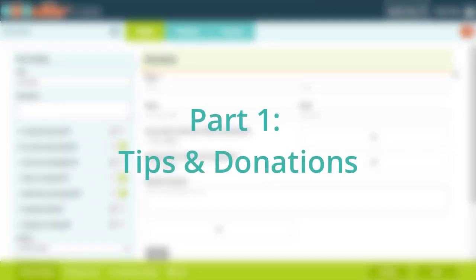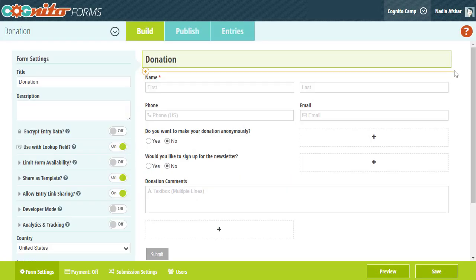Hey everyone! This is Nadia from the Cognito Forms team. In this series, I'm going to walk you through the process of creating payment forms. We're going to start from the basics, and then work our way up to more complex payment scenarios.